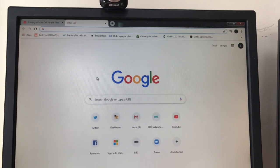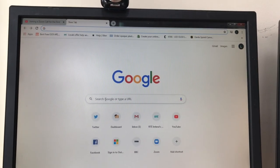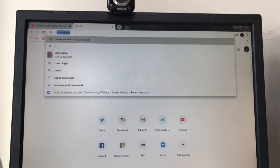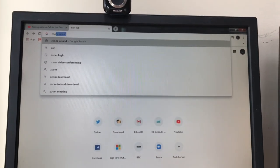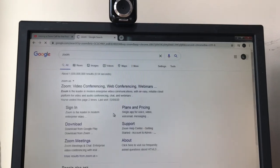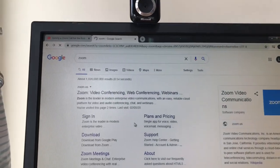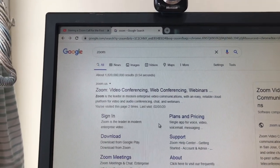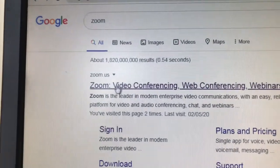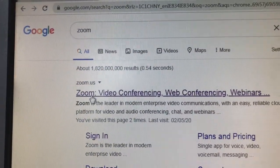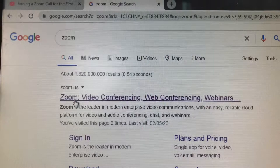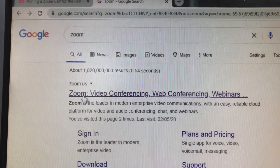If you have your Google web page open, just type 'zoom' into your search bar, click return, and it gives you a couple of options. Go to where it says zoom.us — Zoom Video Conferencing, Web Conferencing, Webinars — and just click on that.